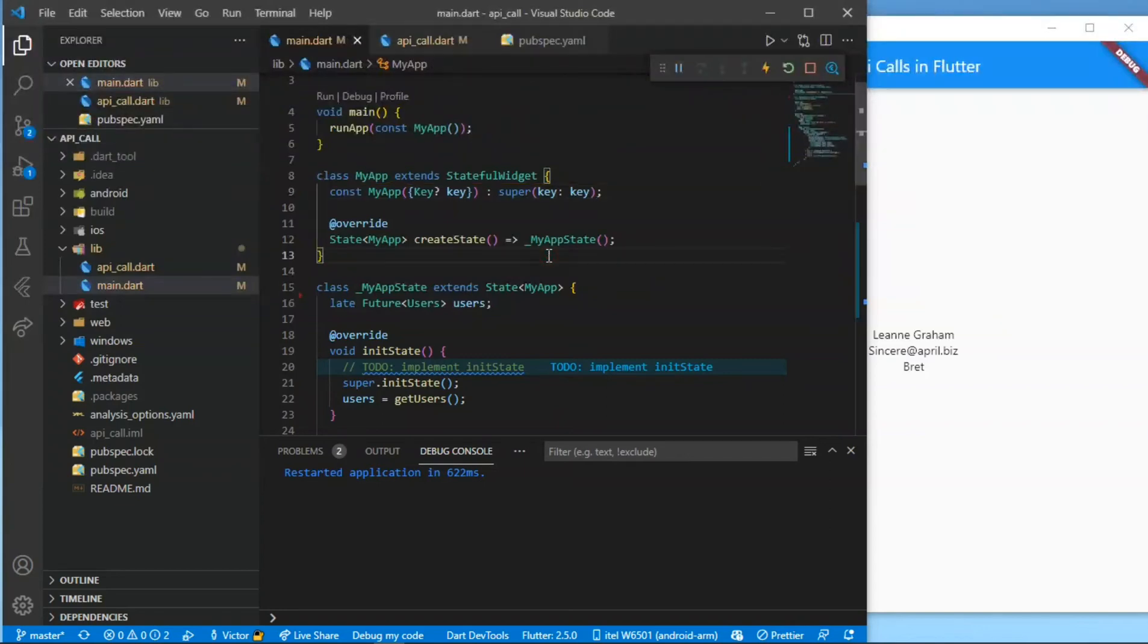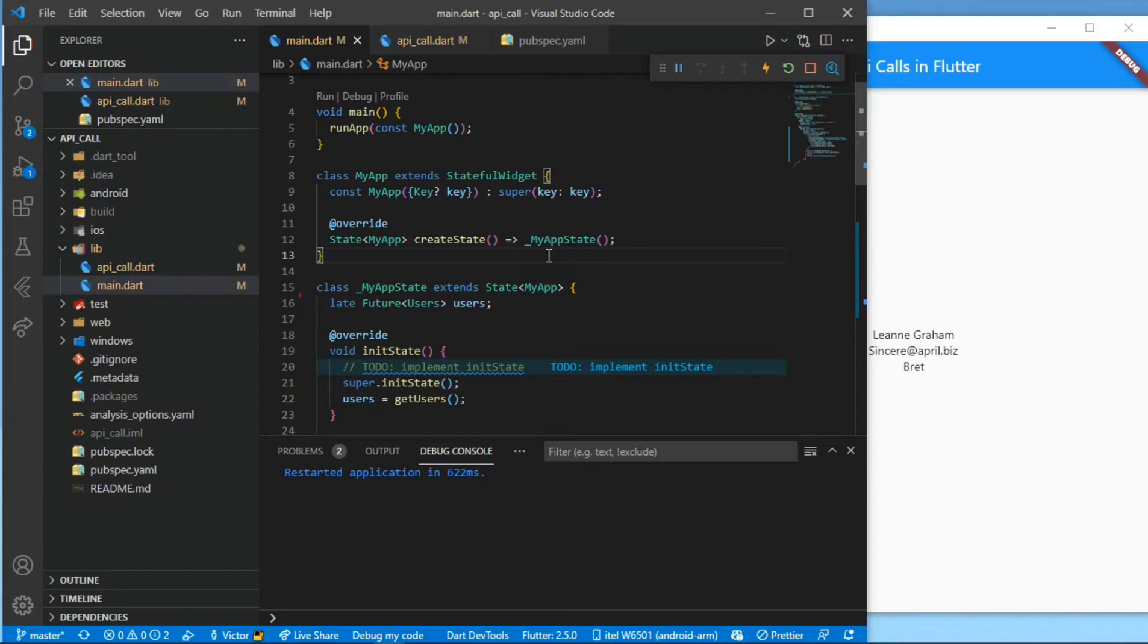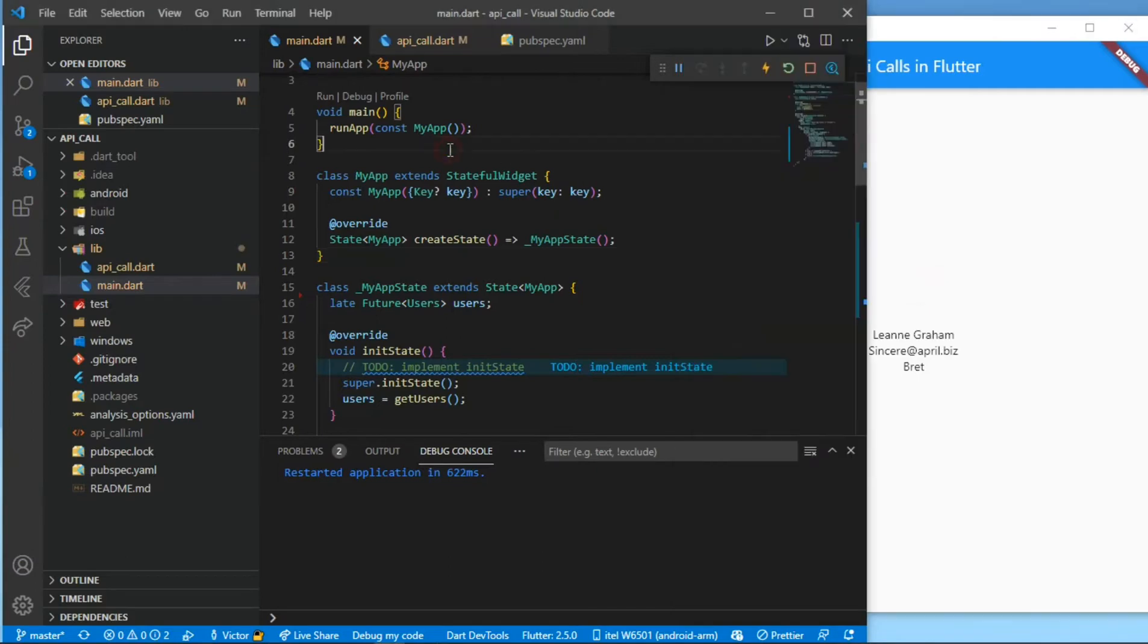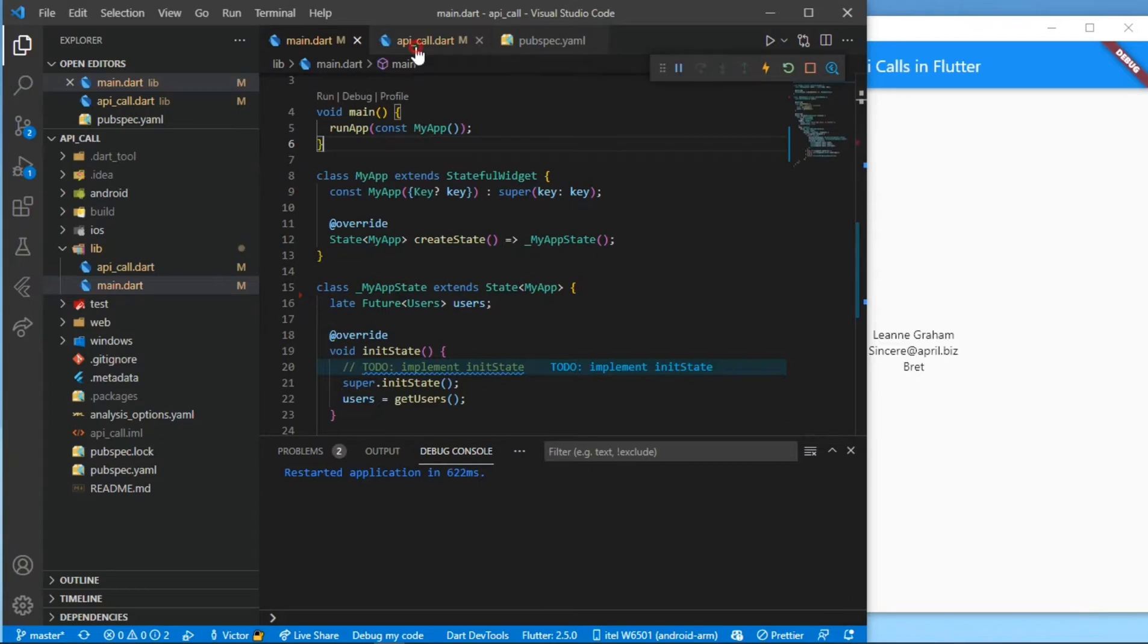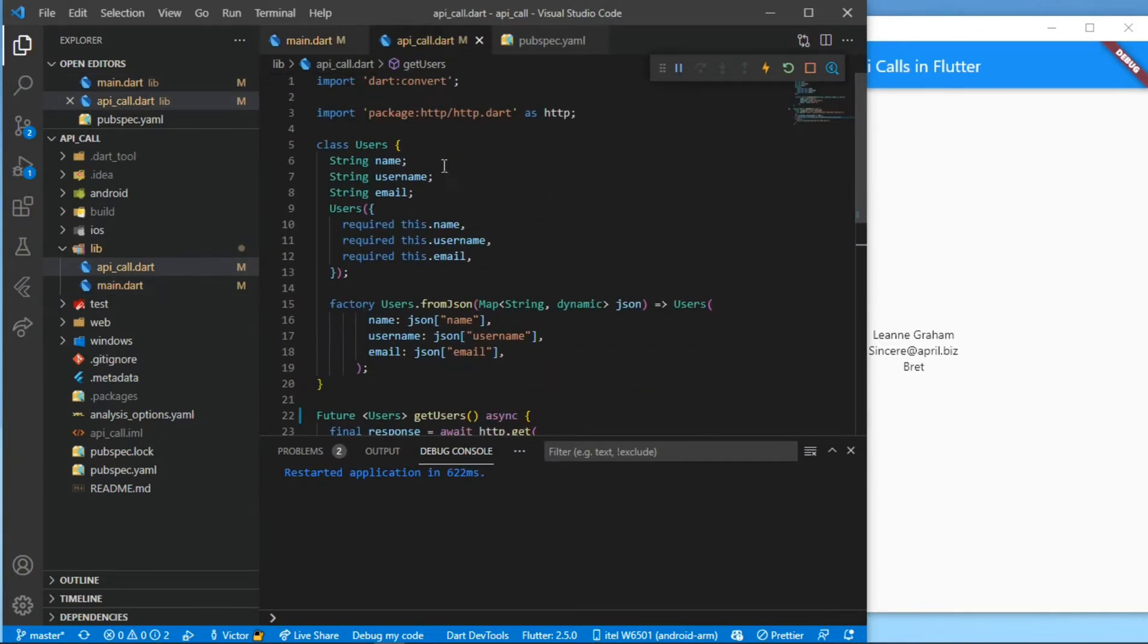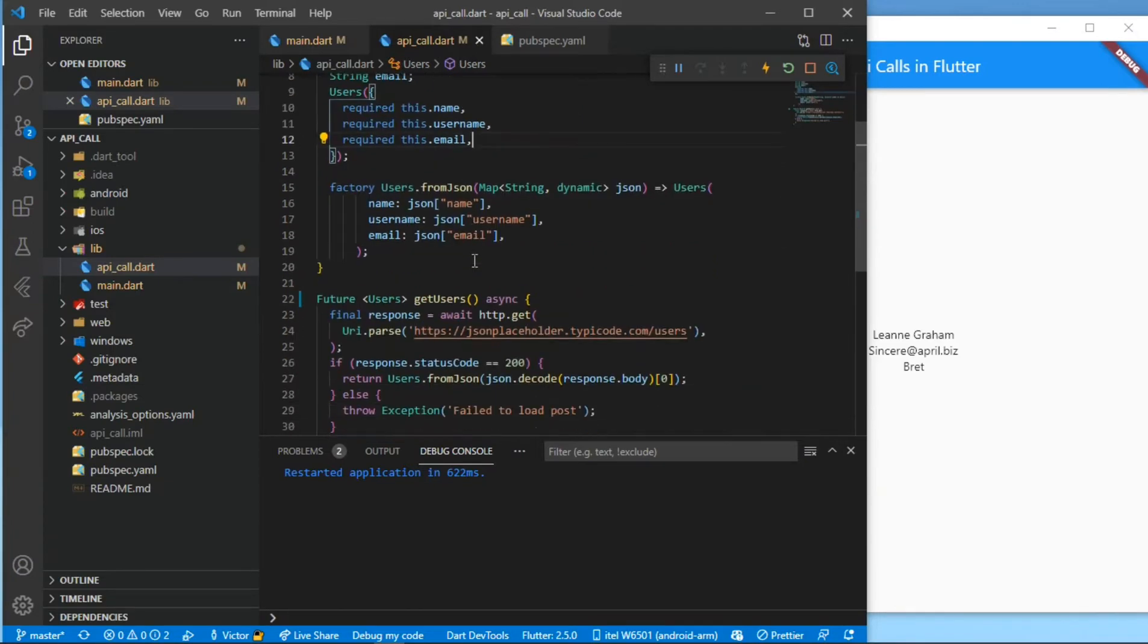Hello guys and welcome back to my channel. In the last class we made a video on how to make API calls in our Flutter app, but today we'll be looking at how to display our API data to a list. Without wasting much time let's just get started. Mind you, the code to the former one will be in the description.